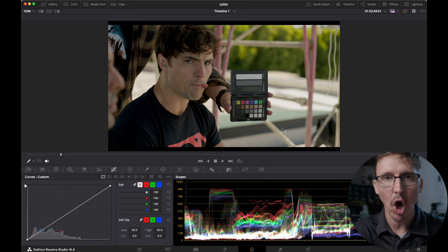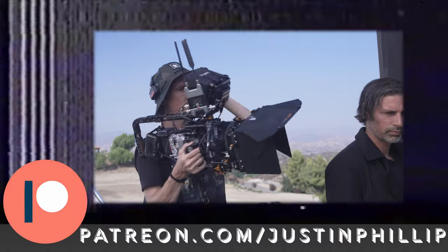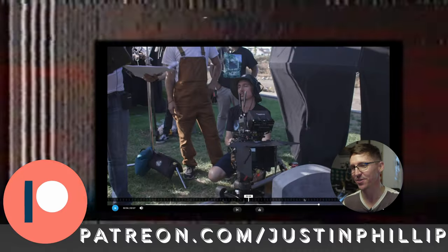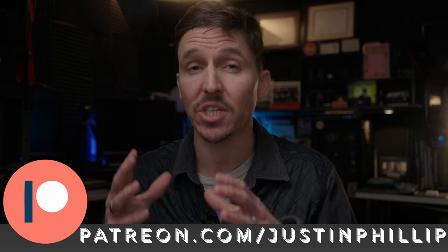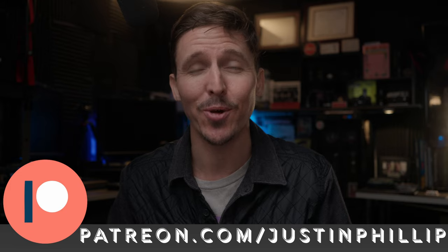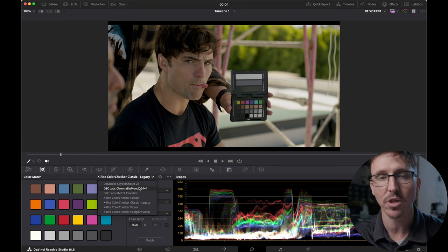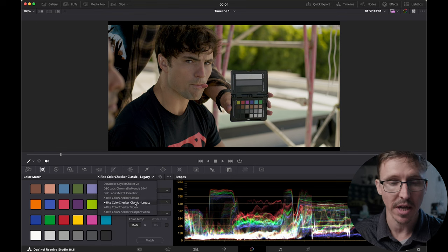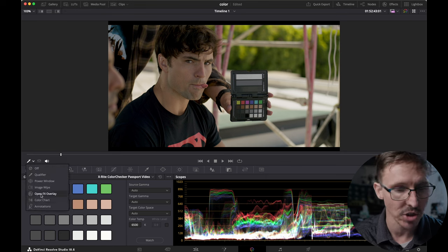If you're a DaVinci Resolve user, I'll show you how you can use the auto color match. First, go into Color Match and use the drop-down menu to make sure you have it set to your exact color chart. Lucky for us, X-Rite Color Checker Passport Video is on the list. Then in the Window drop-down menu, change it to Color Chart — and there's our color chart. We'll zoom in and align those corner markers to the chart.